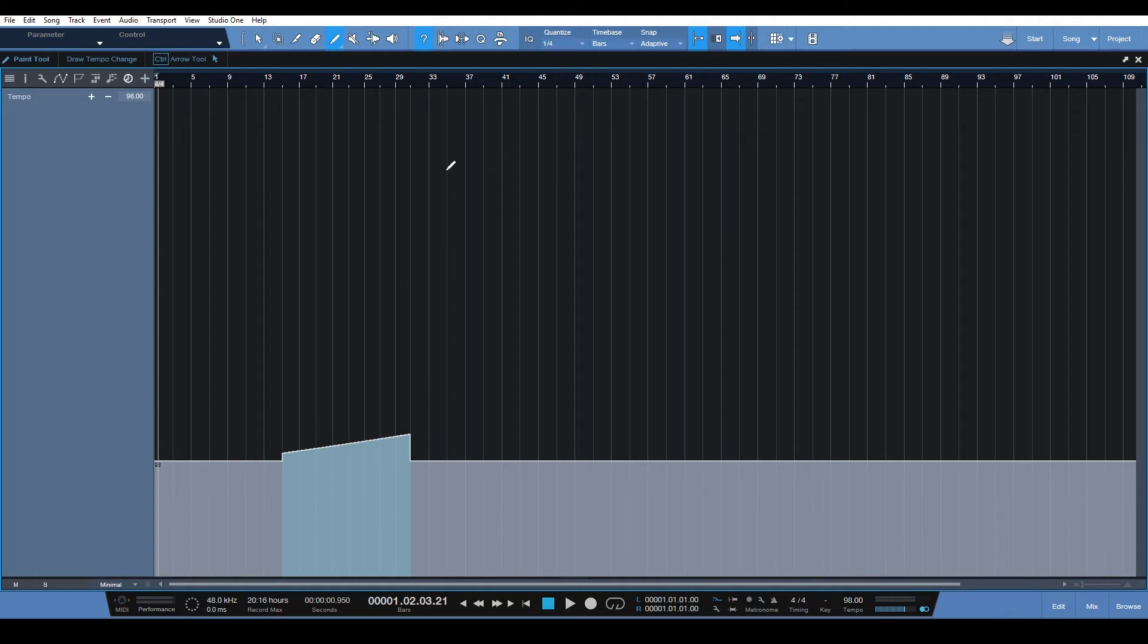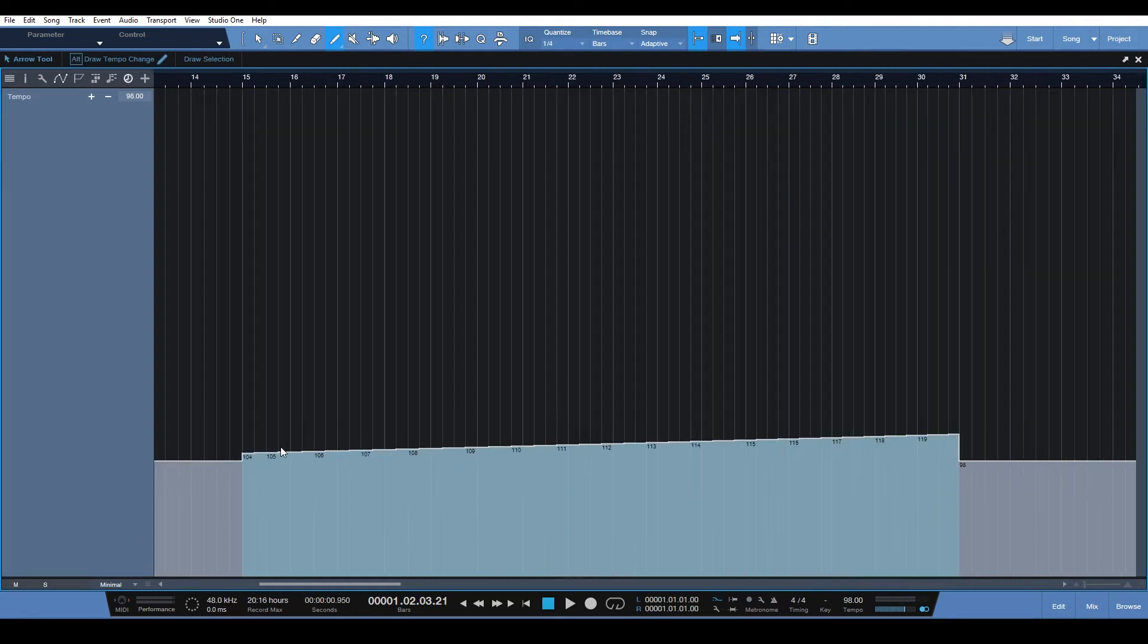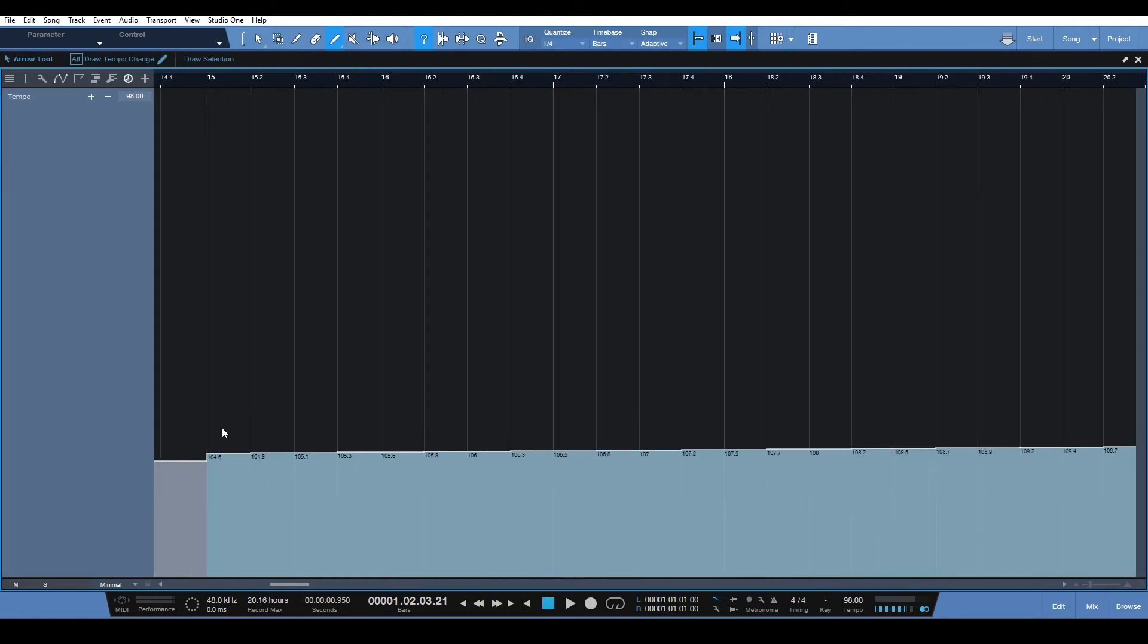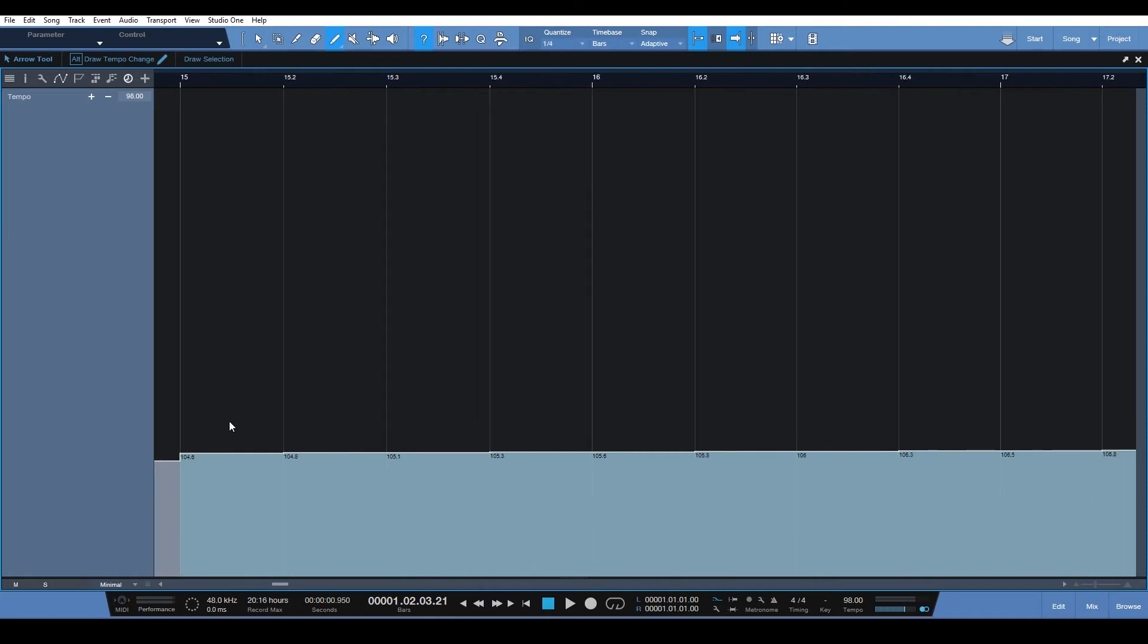So every quarter note the tempo increases a bit. I'll zoom in here on the grid and you can see here every quarter note.